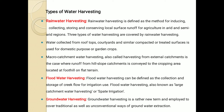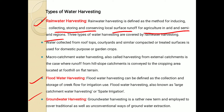What are the types of water harvesting? The first one is rainwater harvesting, then floodwater harvesting and groundwater harvesting. Rainwater harvesting is defined as the method for inducing, collecting, storing, and conserving local surface runoff — that means the excess rainfall which drains and travels toward the slope, that water should be collected. For agriculture in arid and semi-arid regions, there are three types covered by rainwater harvesting.